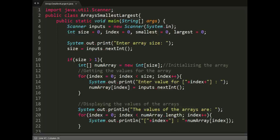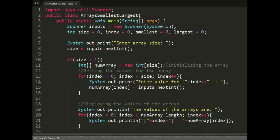Largest and smallest. In this video, we will discuss how to get the smallest and the largest elements in the array.